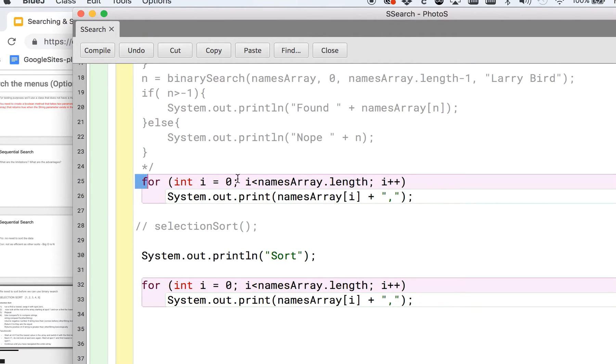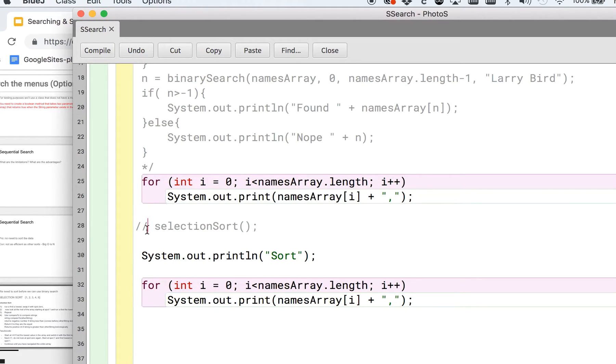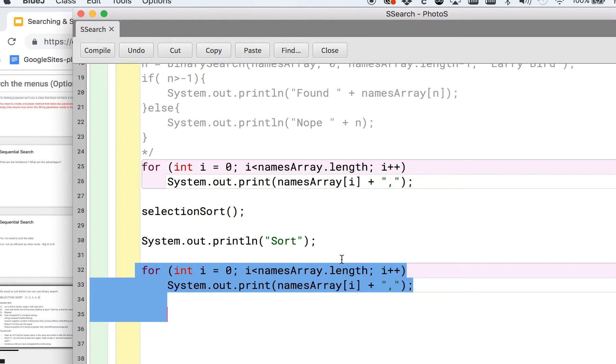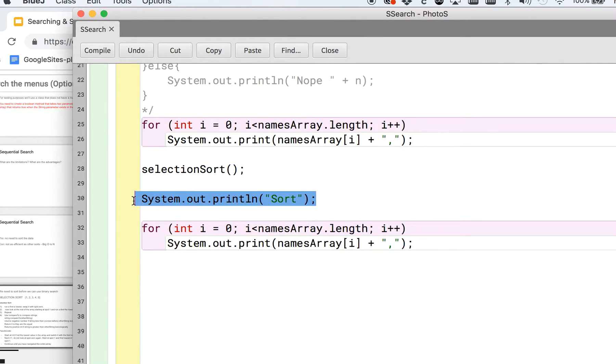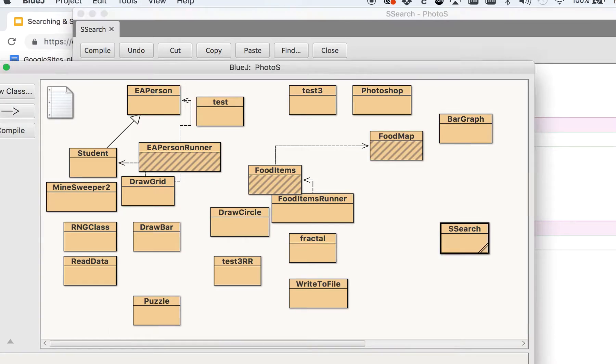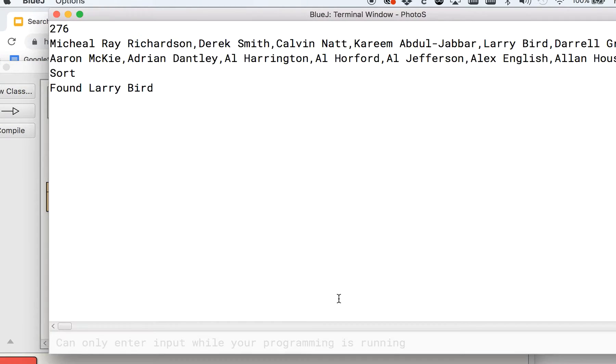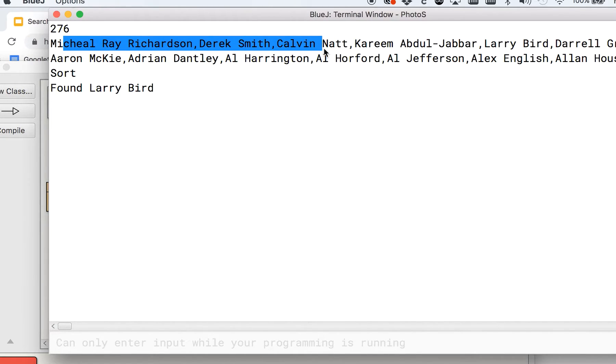And just so you can see, I have this for loop here that prints out the names, and then we will run the selection sort, and then we'll print it out again so we can kind of see what that looks like. And I'm just going to put this in here so you see it as well. And here, let me just show you real quick when we run that.